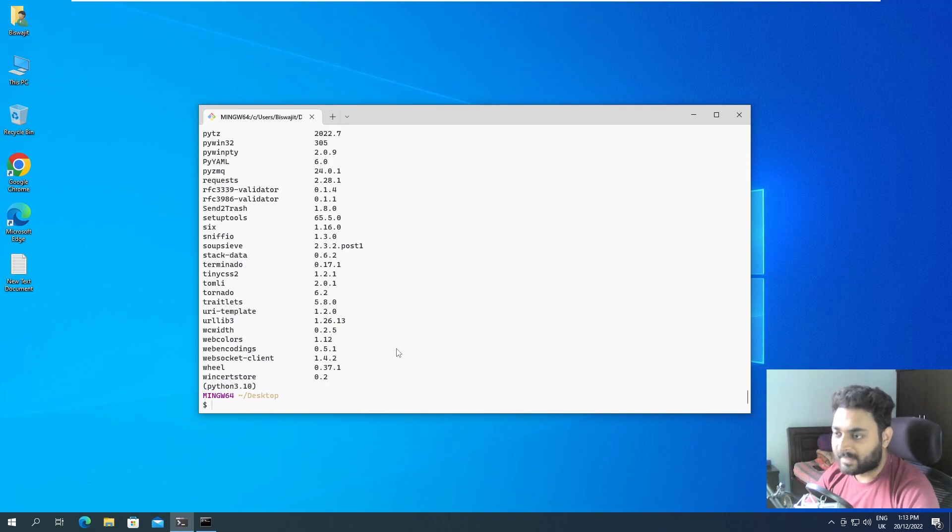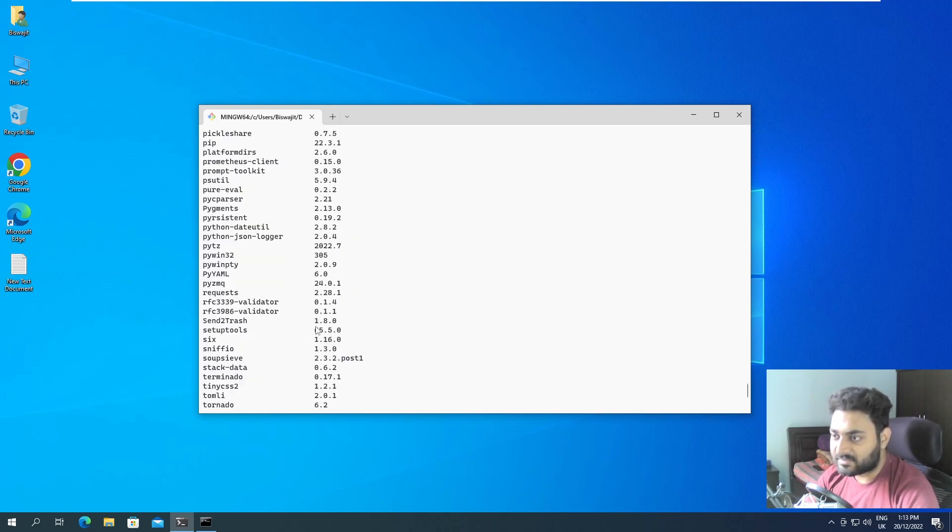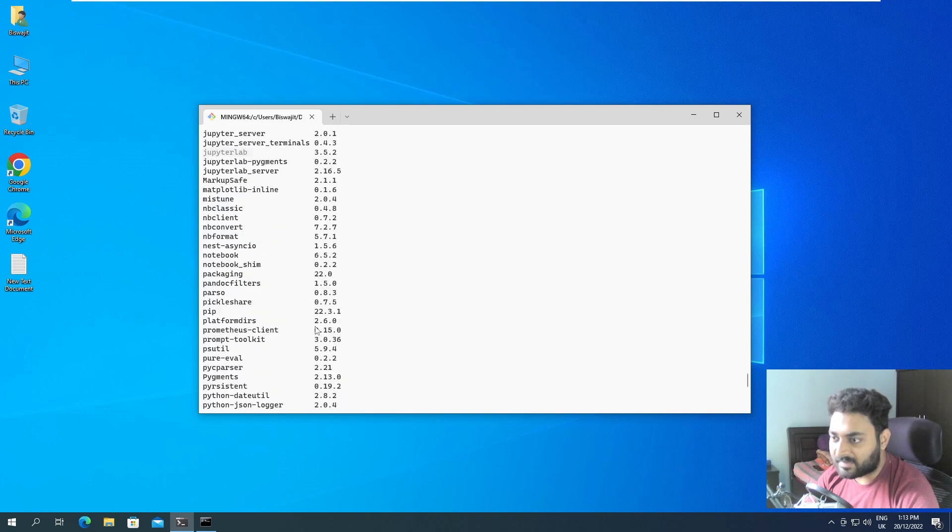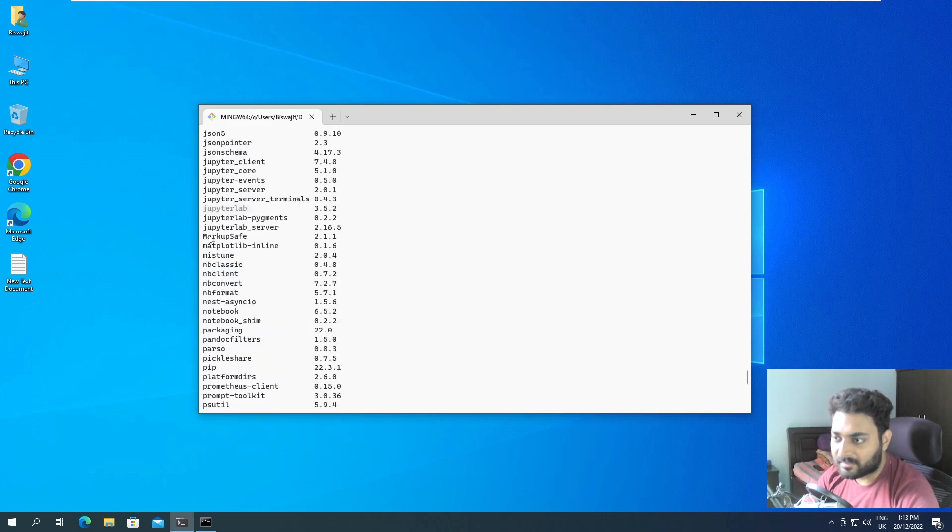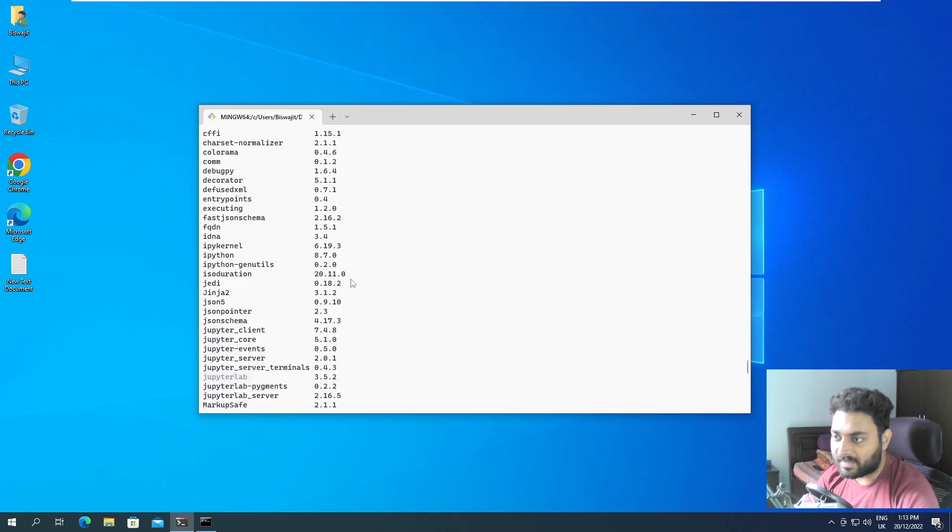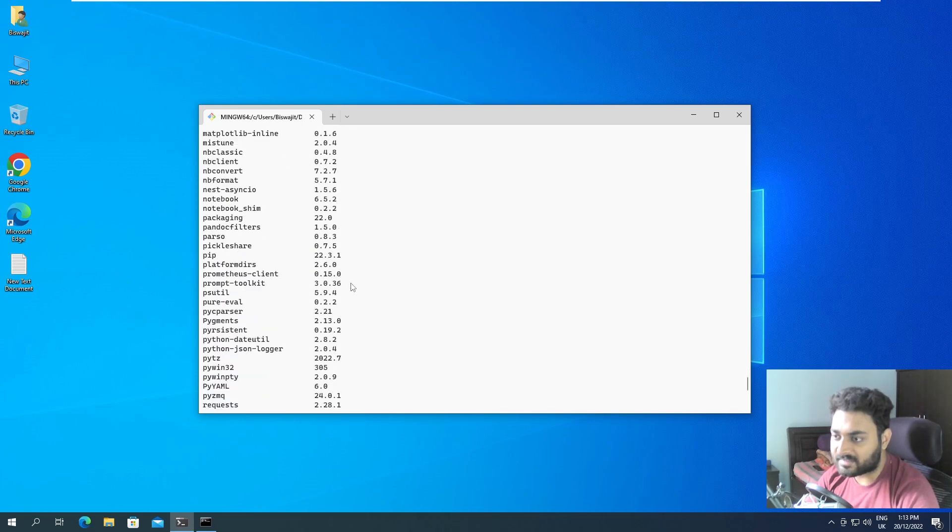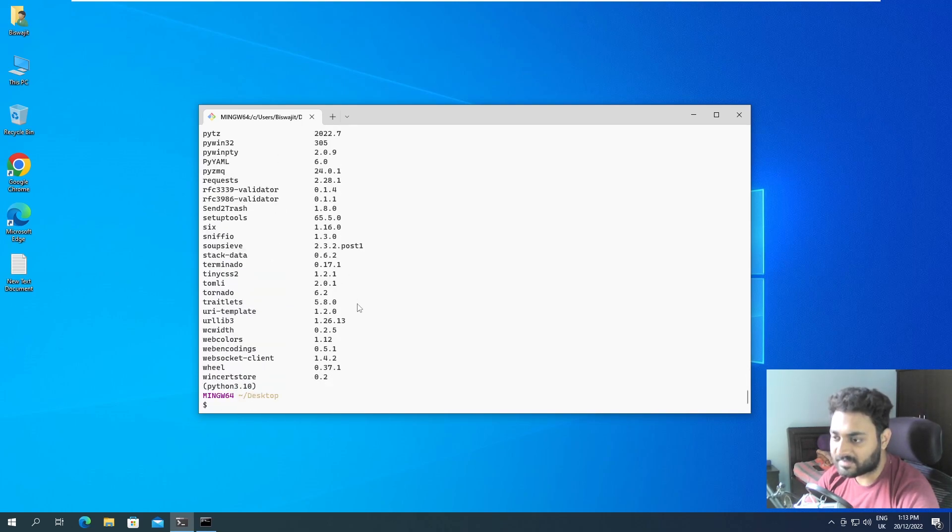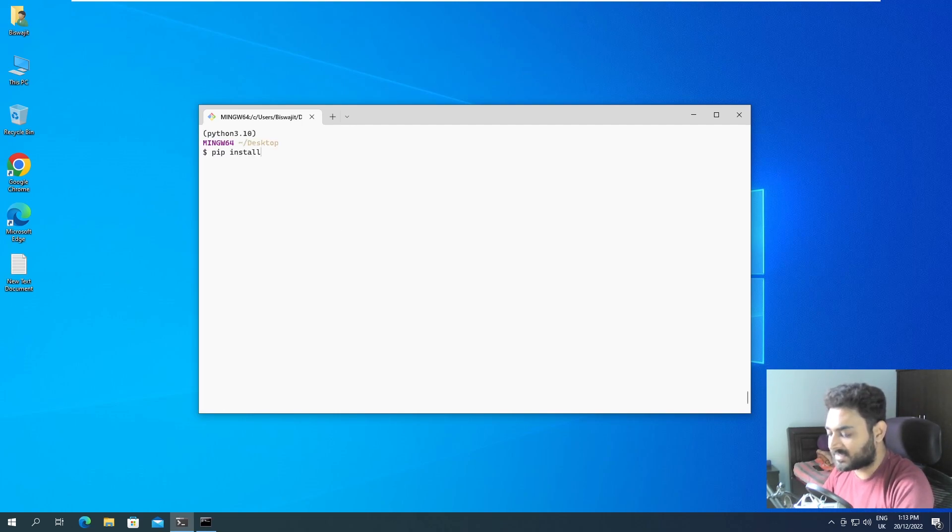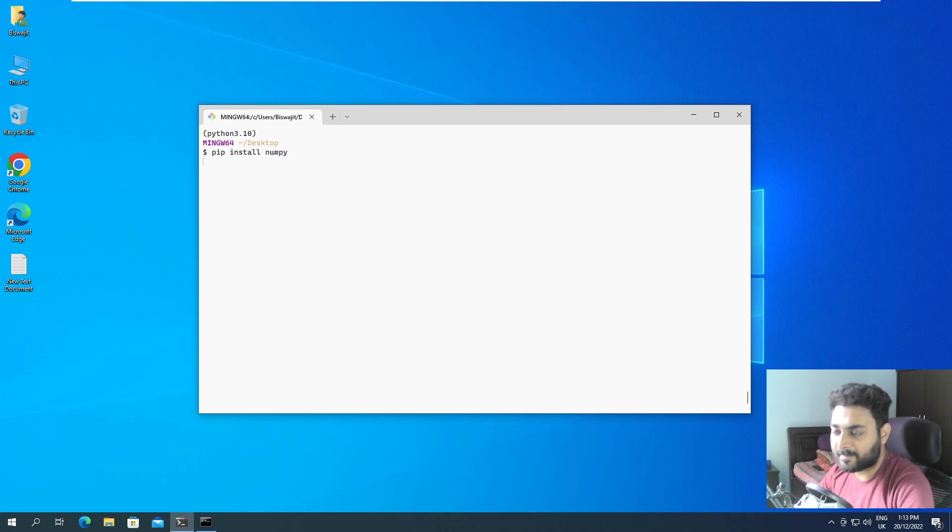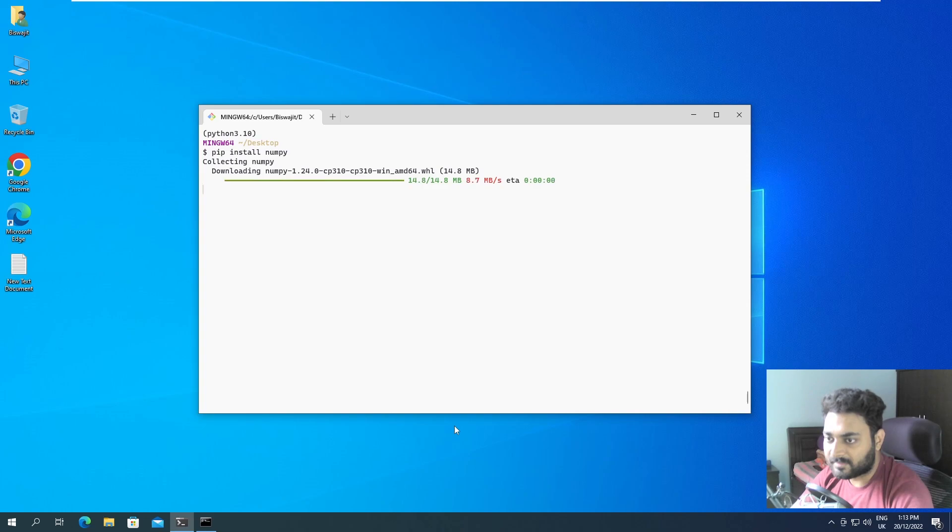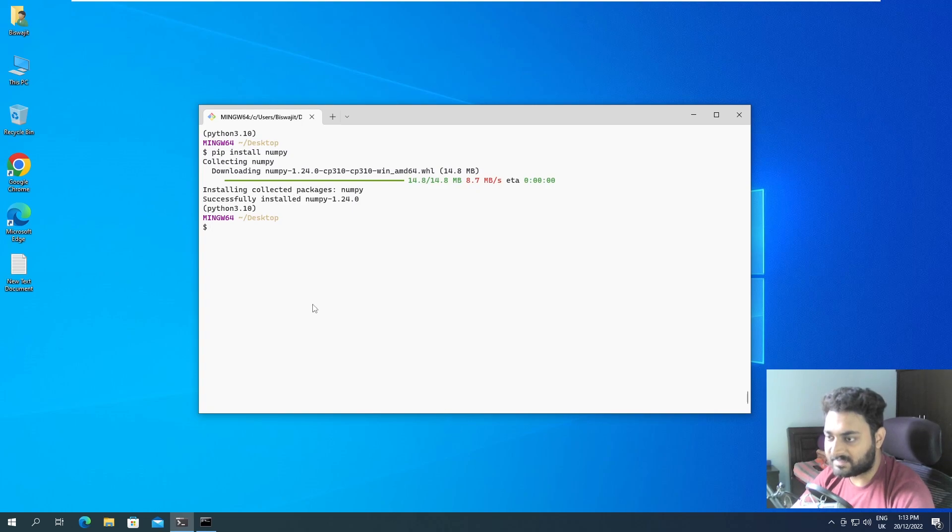So this is the way how you can install a package. For example, I can't see NumPy over here. If I want to install NumPy, let's see what happens. Pip install. Let me clear the screen pip install NumPy and NumPy is also downloaded and installed.